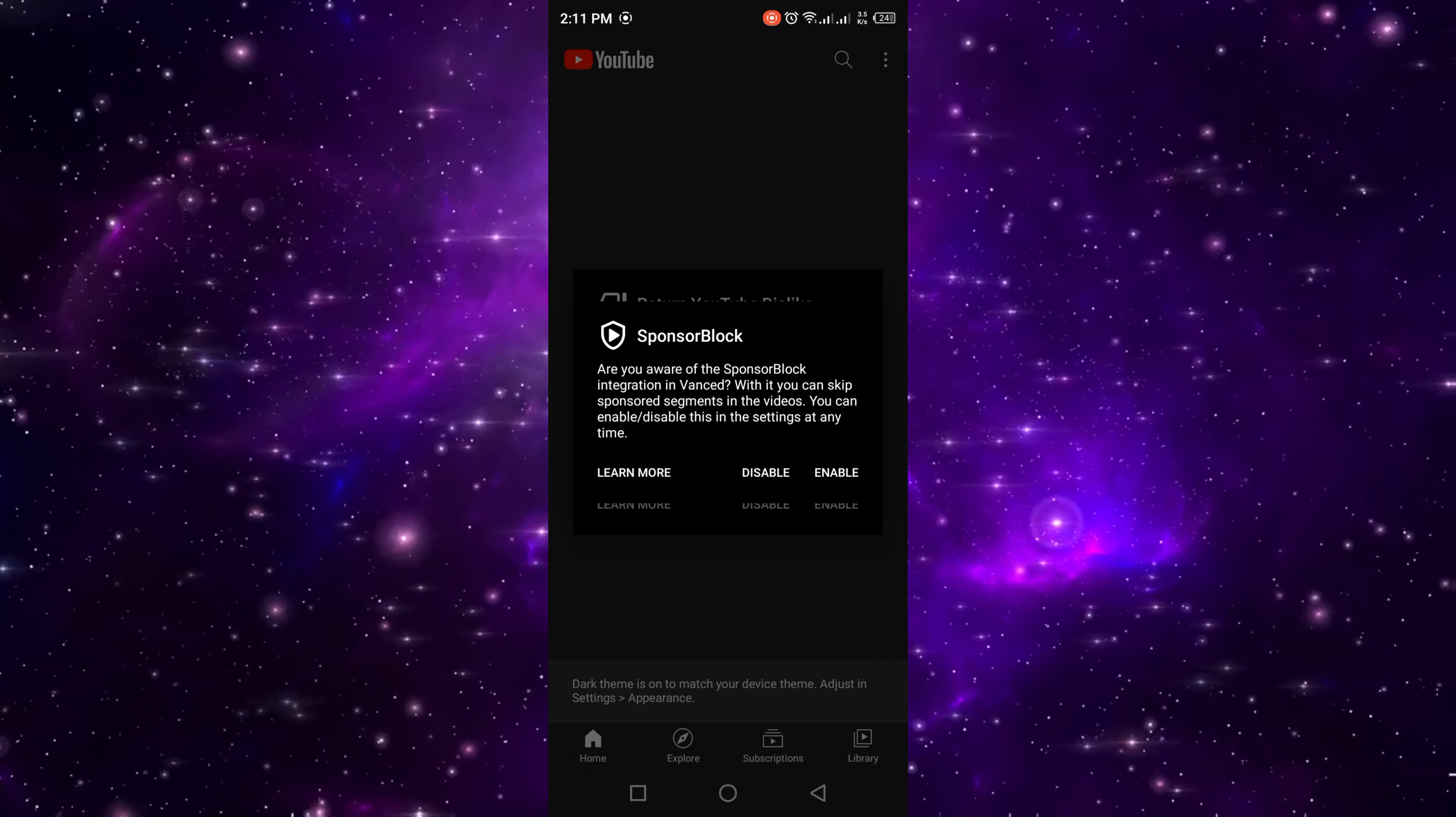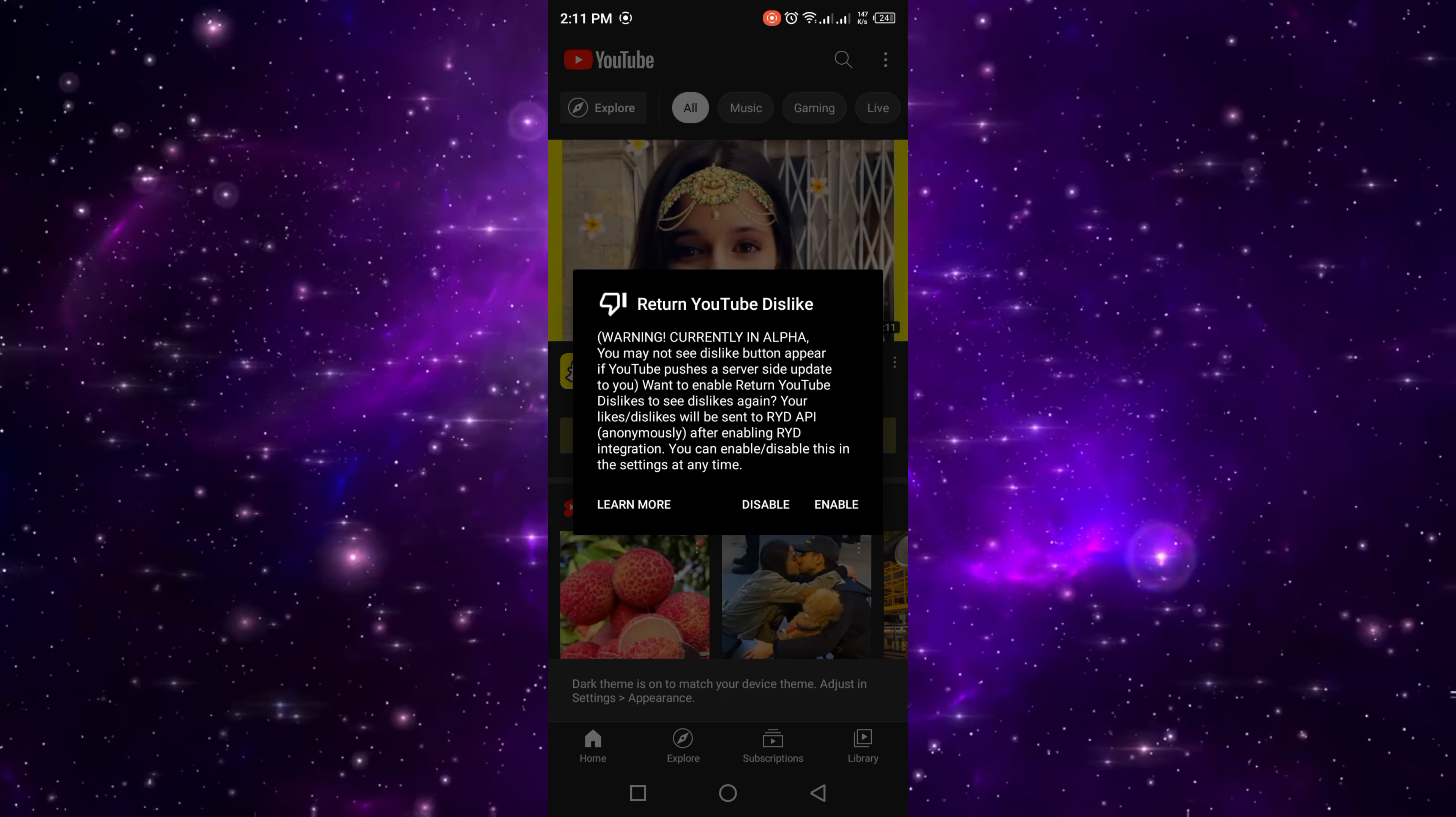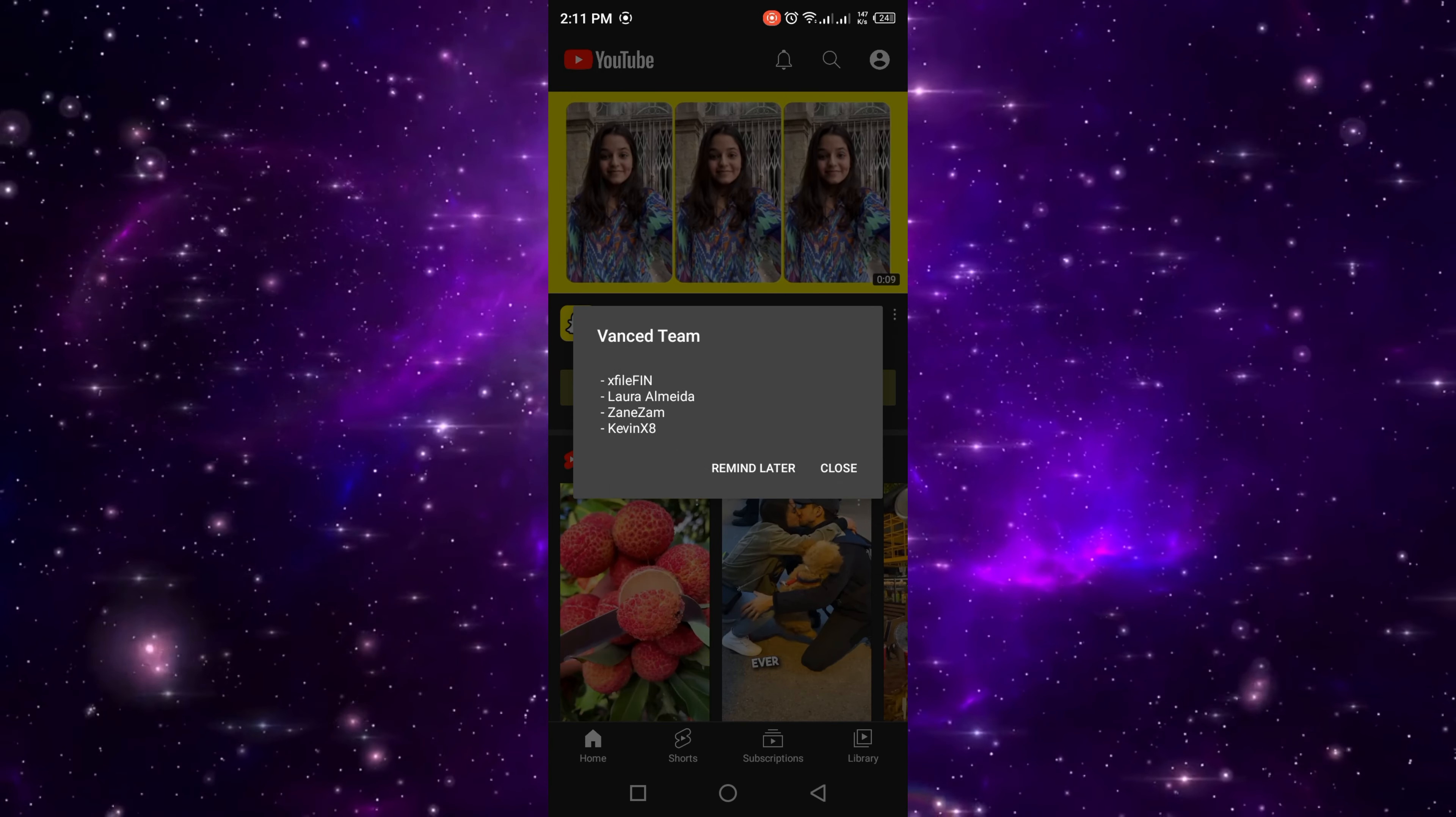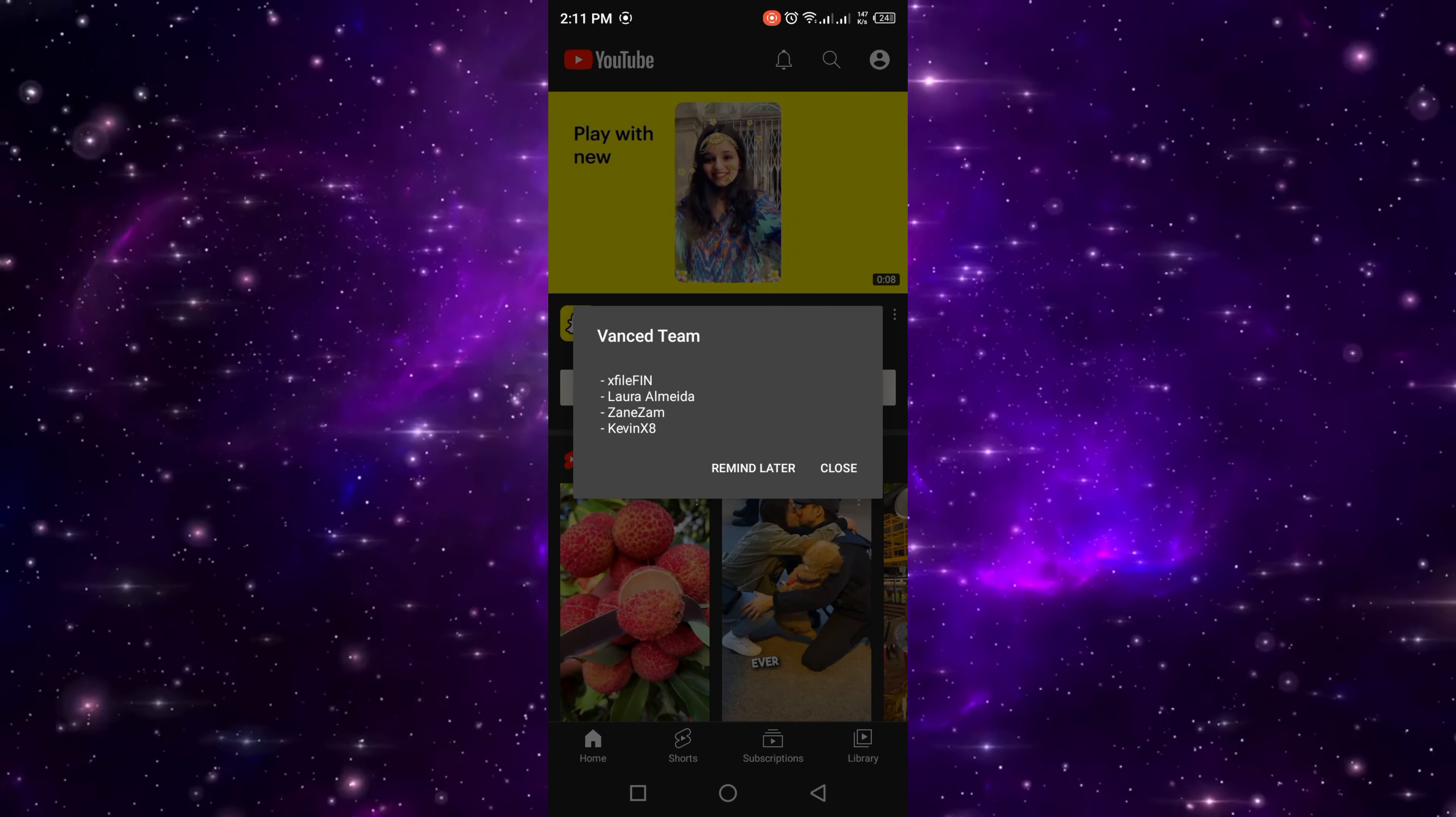Remember, this will reset your preferences and sign you out, so make sure to sign back in if necessary.